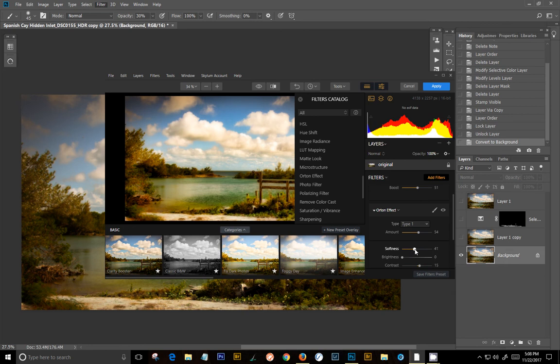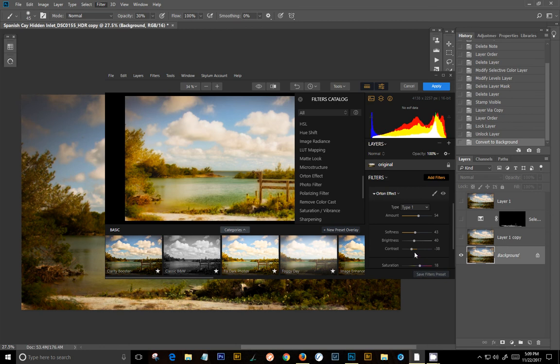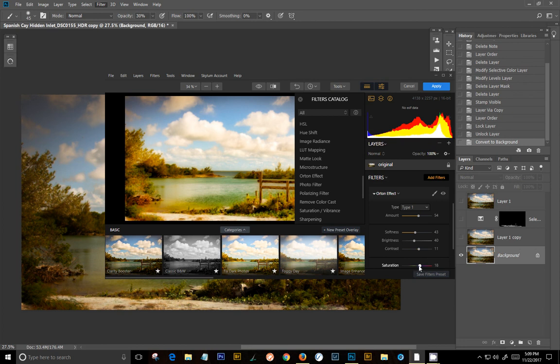Okay, brightness 41. Contrast 11. And saturation 7. I really messed that up there. Okay, and 7.